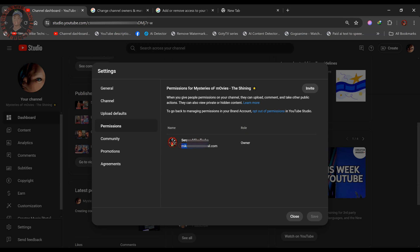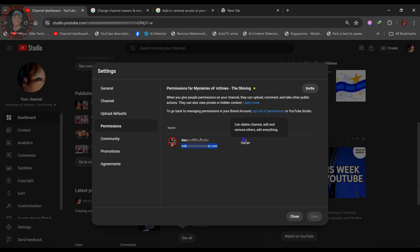In the Permissions tab, you will see your email address listed with the role 'Owner' — this is the current owner of the YouTube account. I want to completely remove this email address from being the owner. When you are in the Permissions tab, you will see an 'Opt Out' option. When you opt out, it removes that email from the owner role here, but it will still be the primary email address.